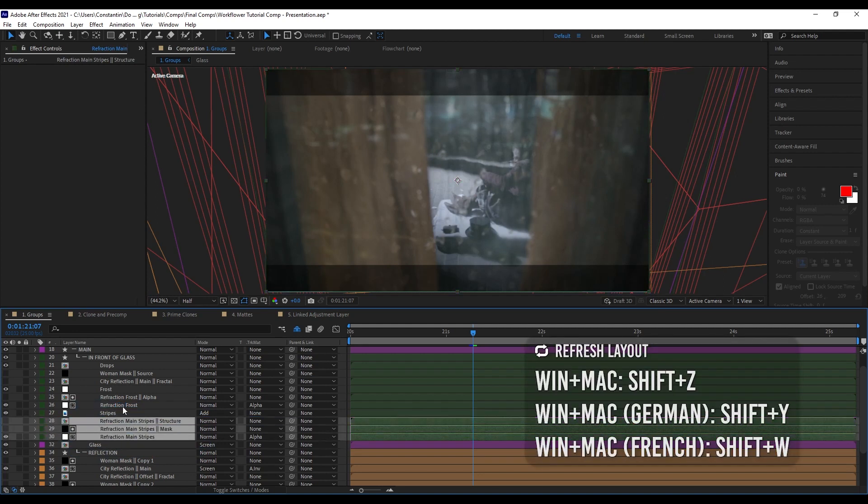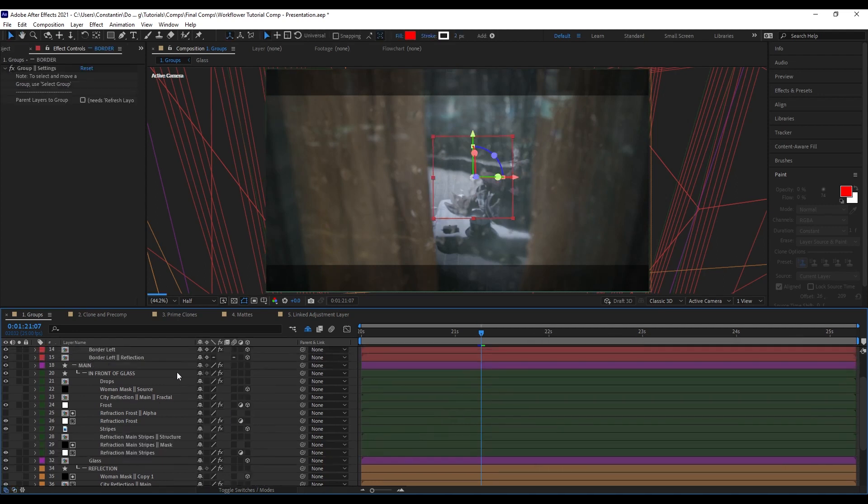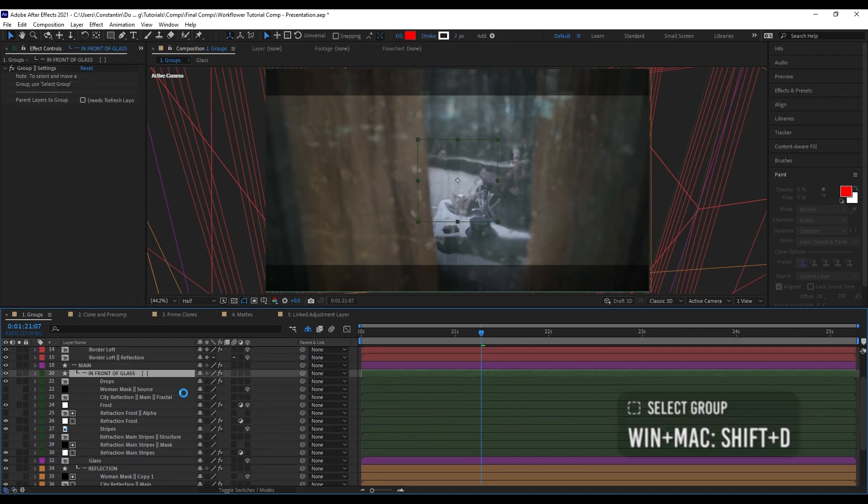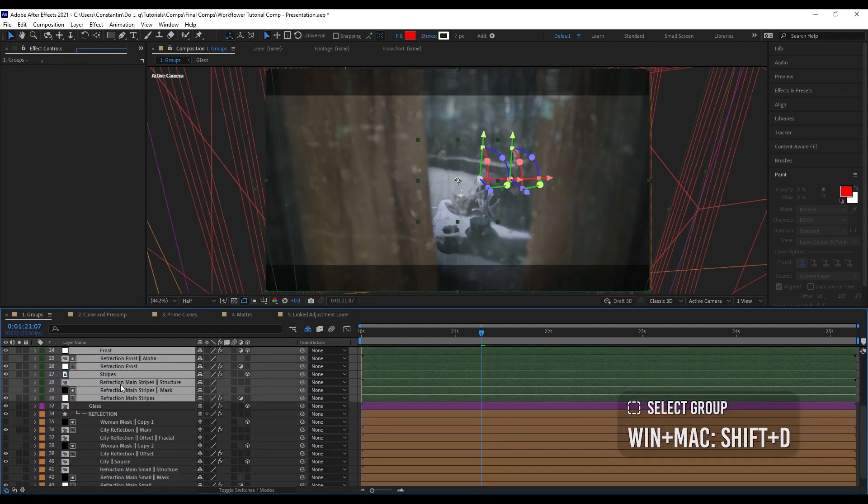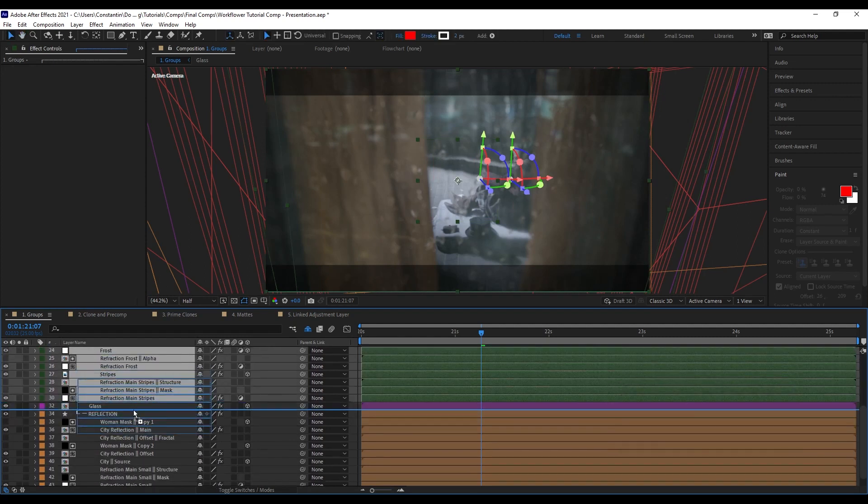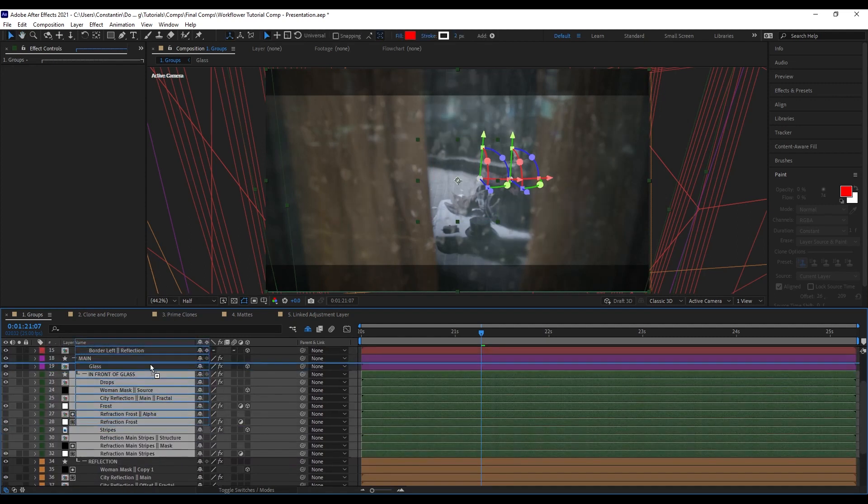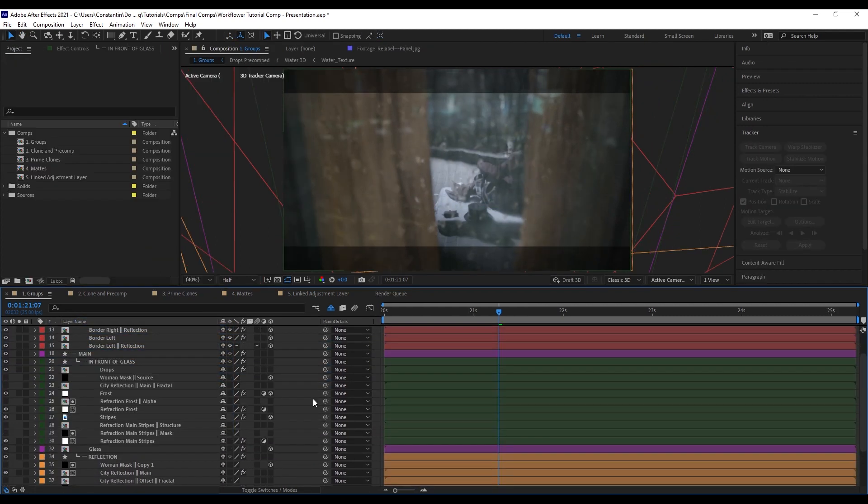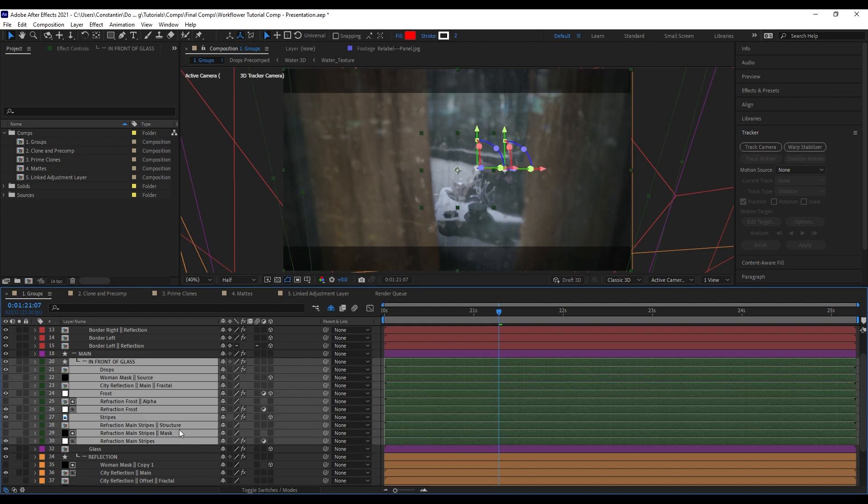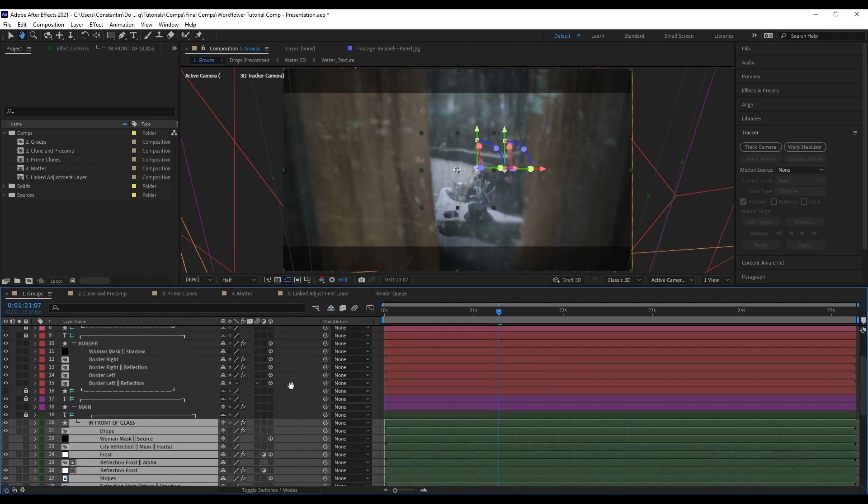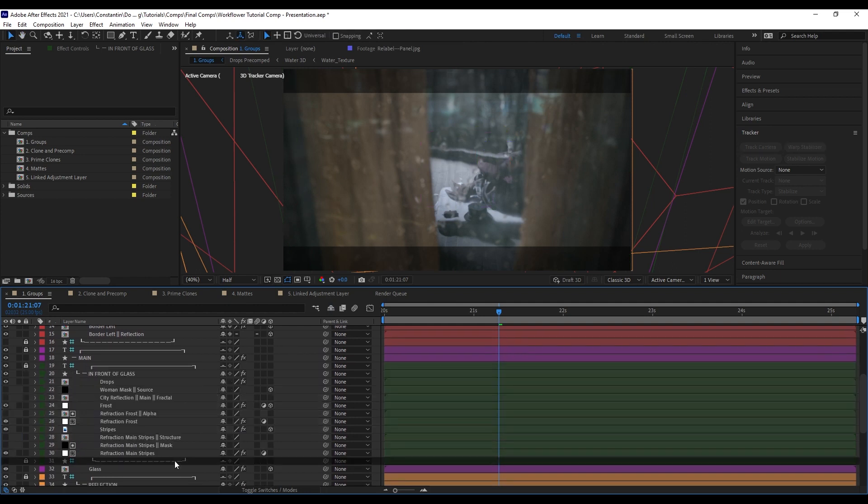And now they're back into the in front of glass group. I can also just select a group. And now move that around. One thing that is important, though, is that you really have to use the select group function. Because if you would just select these layers here individually, it wouldn't work. Because if you look at the side layers, you see that every group has this header and this footer and these need to be selected as well.